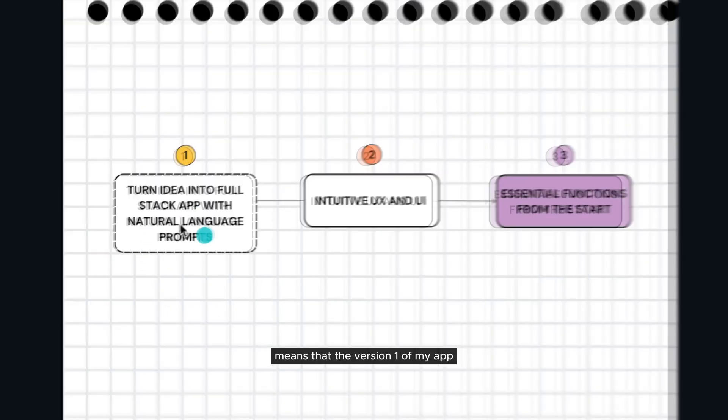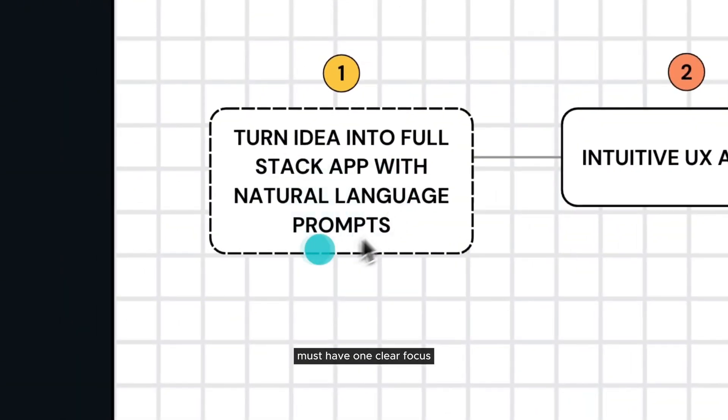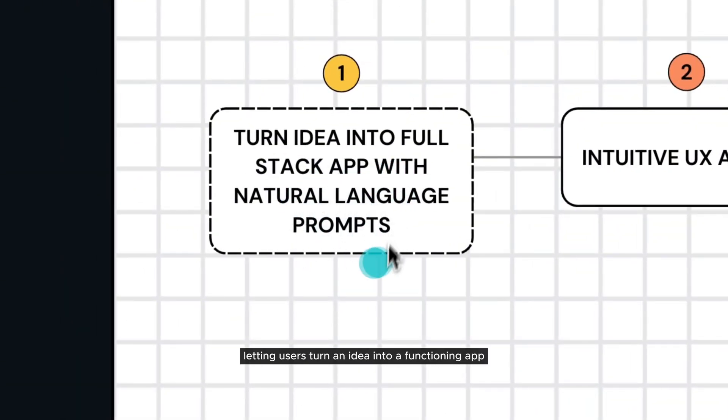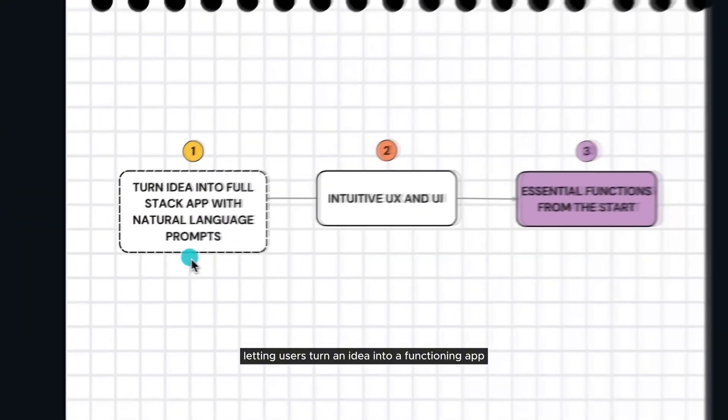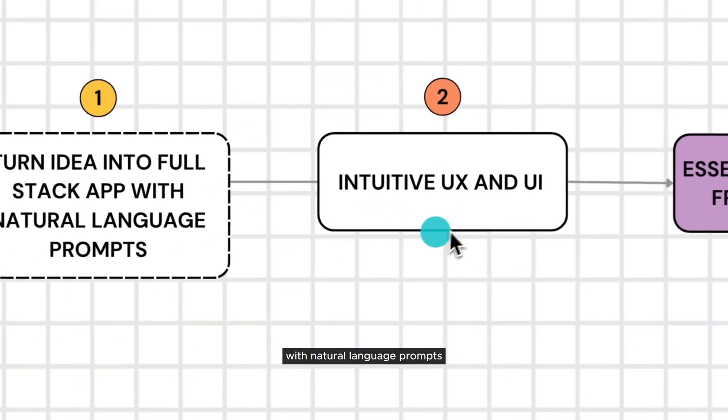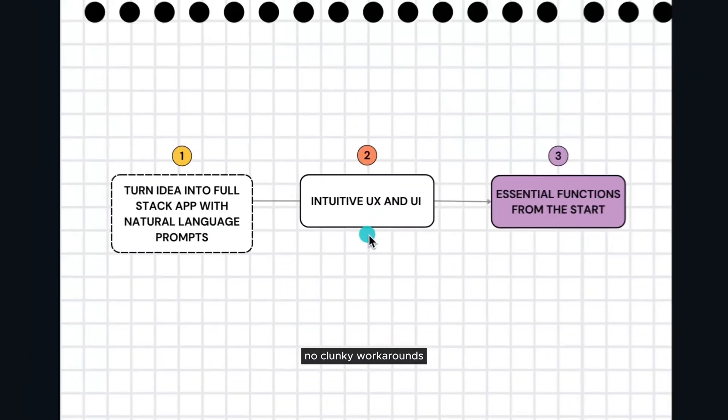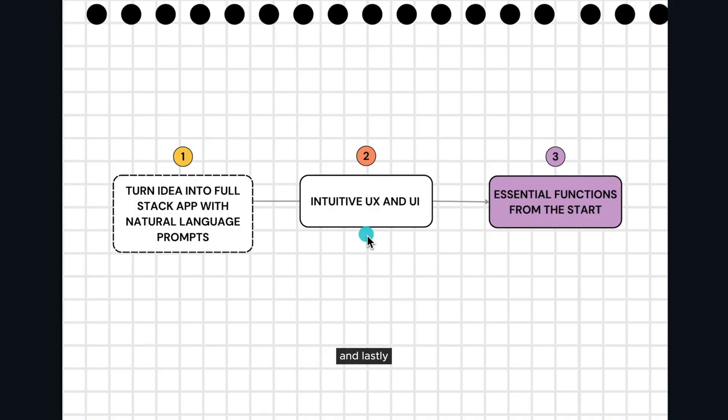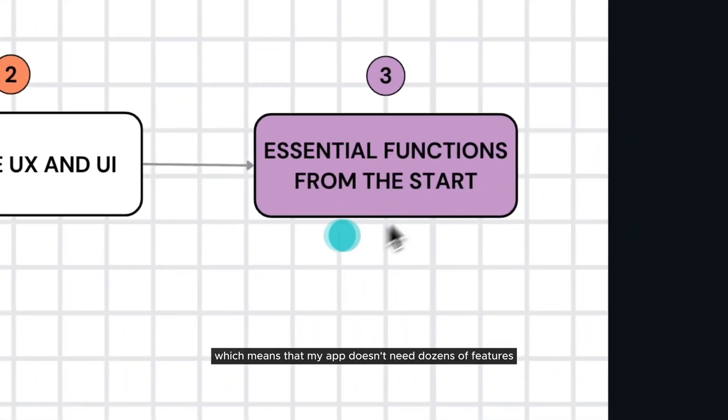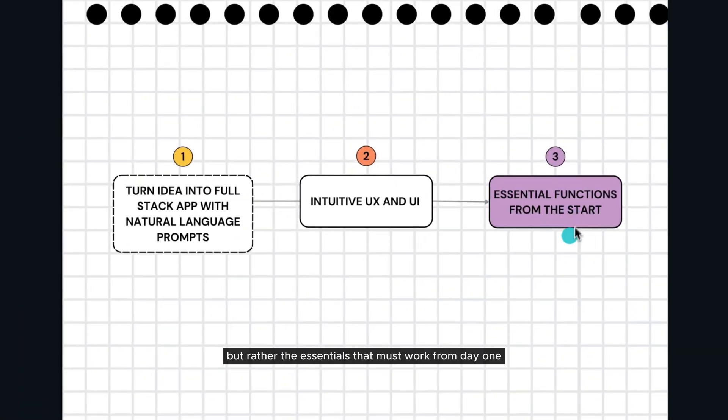So here's what that means for me. Simple means that the version 1 of my app must have one clear focus, letting users turn an idea into a functioning app with natural language prompts. Lovable means that people should enjoy using it, no clunky workarounds. And lastly, my app has to be complete, which means that my app doesn't need dozens of features from the get-go, but rather the essentials that must work from day one.